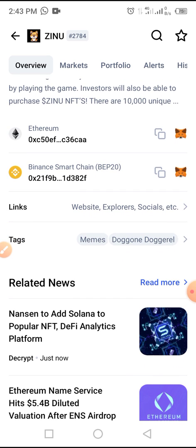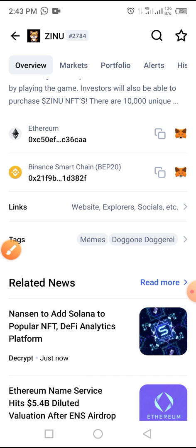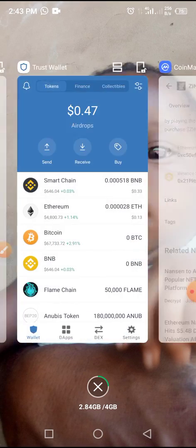Since we are using BNB and swapping on PancakeSwap, you need to copy the smart contract address from the video description below, or you can visit the official website of this token to copy the smart contract address. Then open your Trust Wallet.